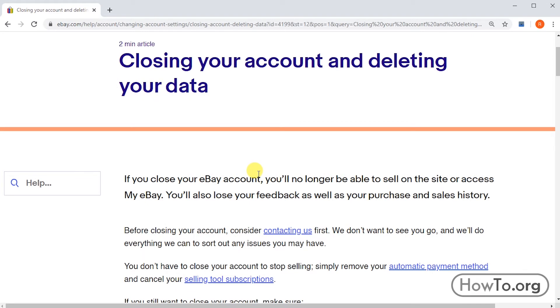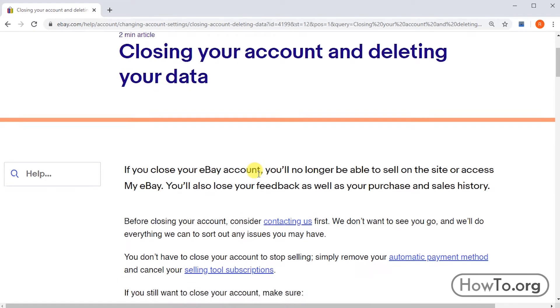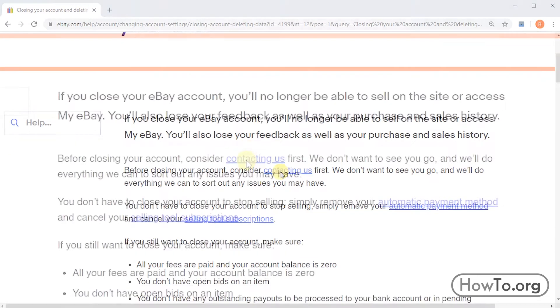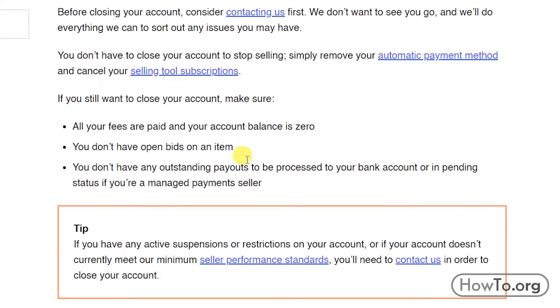Remember: if you close your eBay account, you'll no longer be able to sell on the site or access My eBay. You'll also lose your feedback as well as your purchase and sales history.